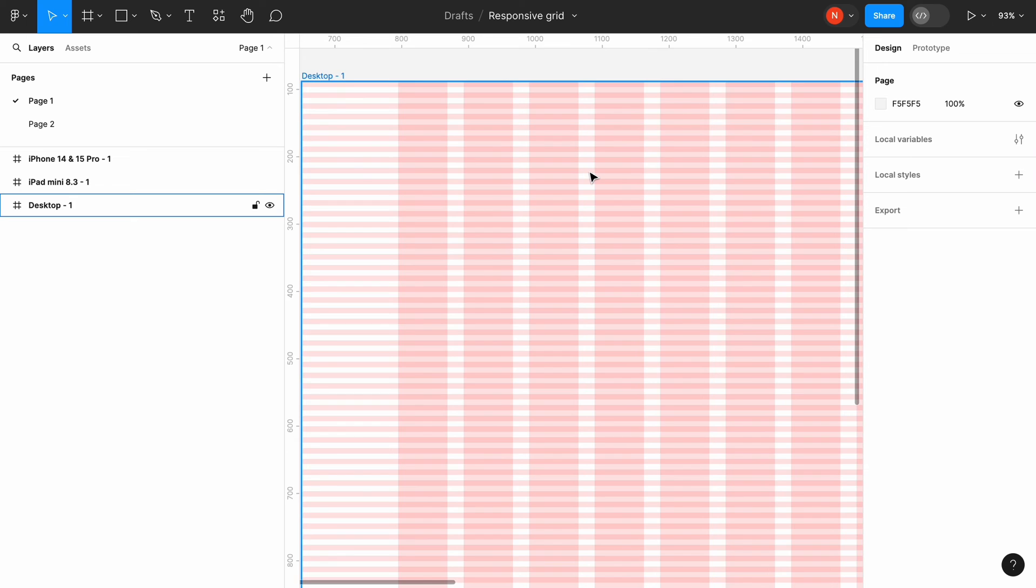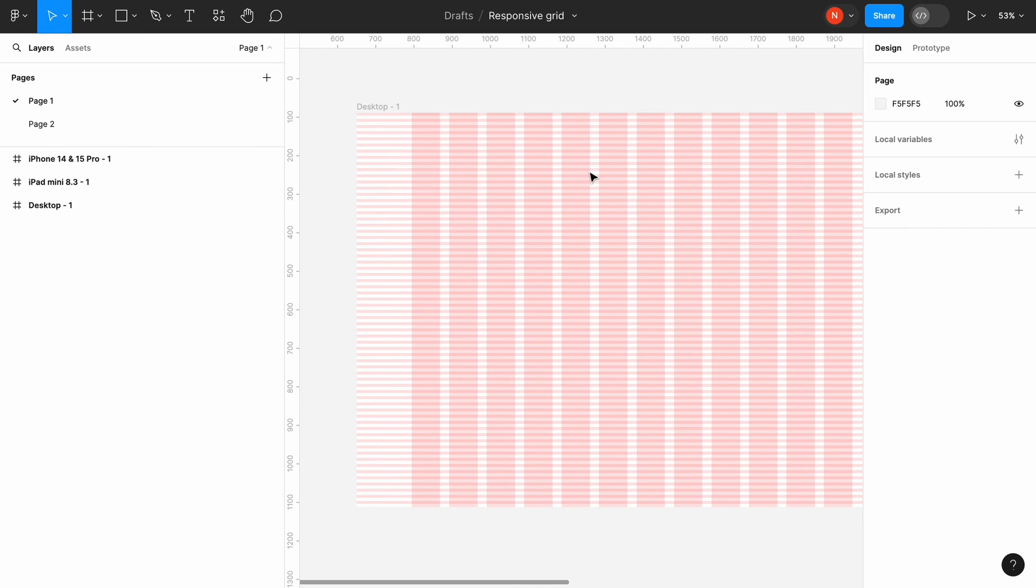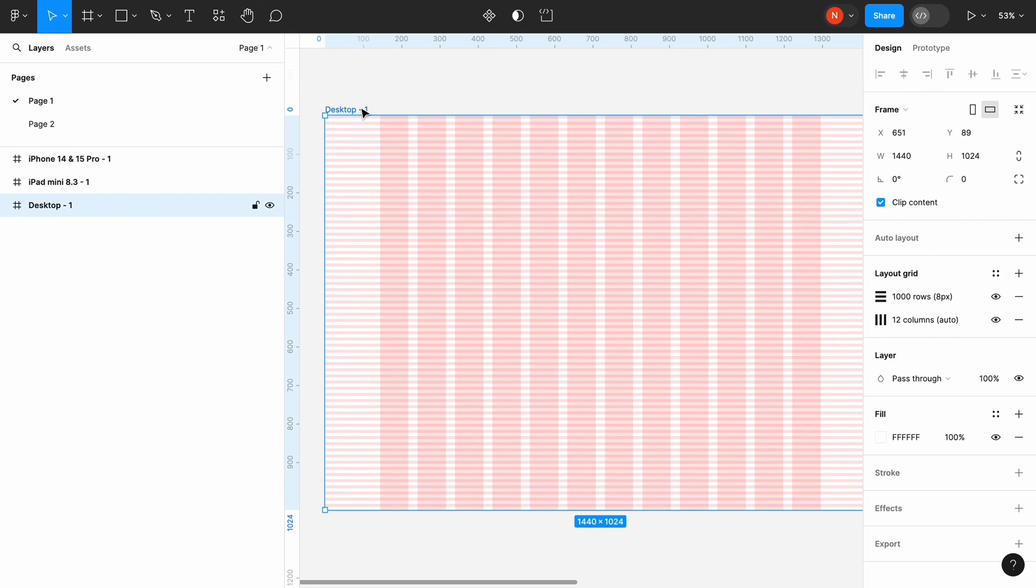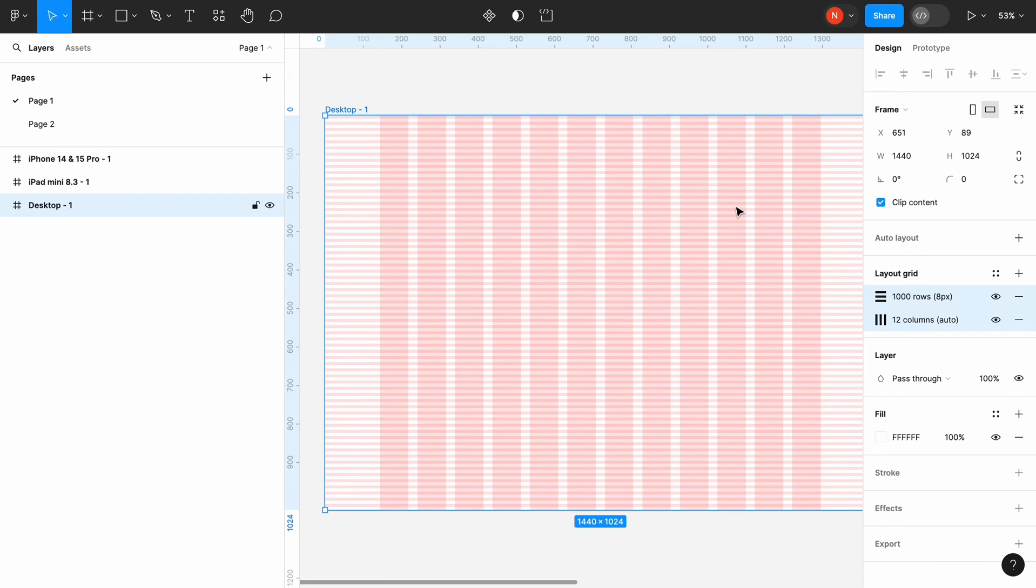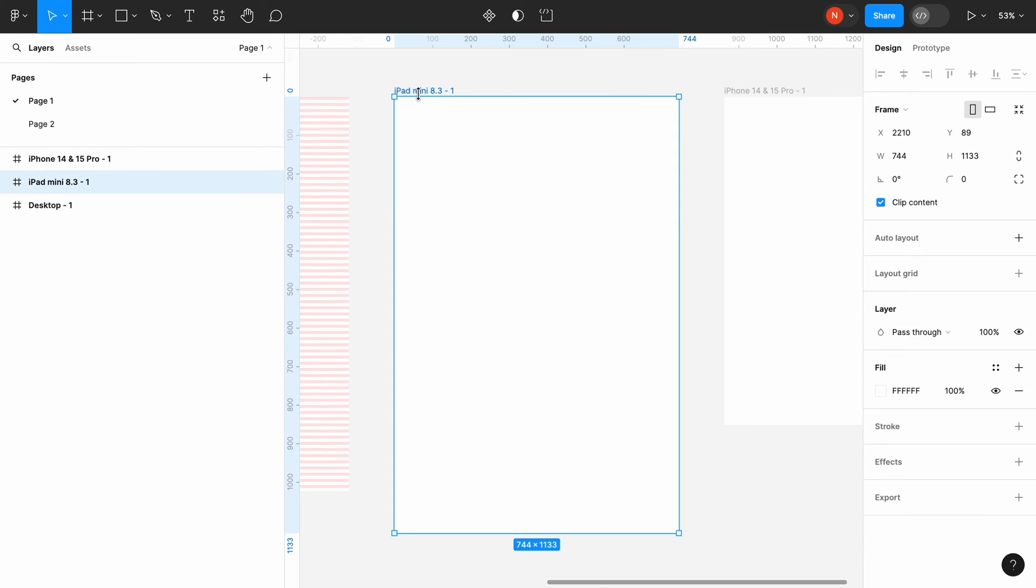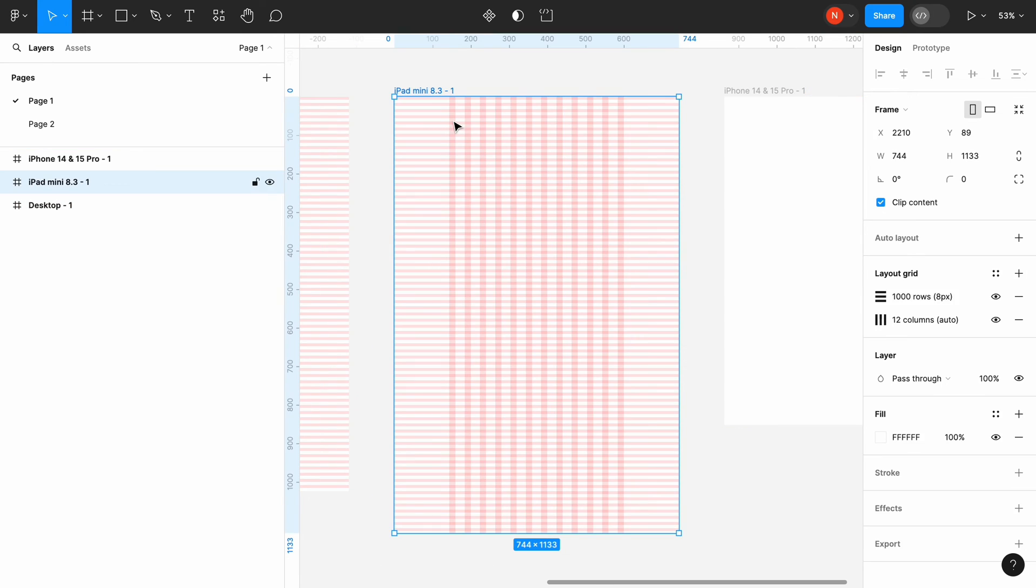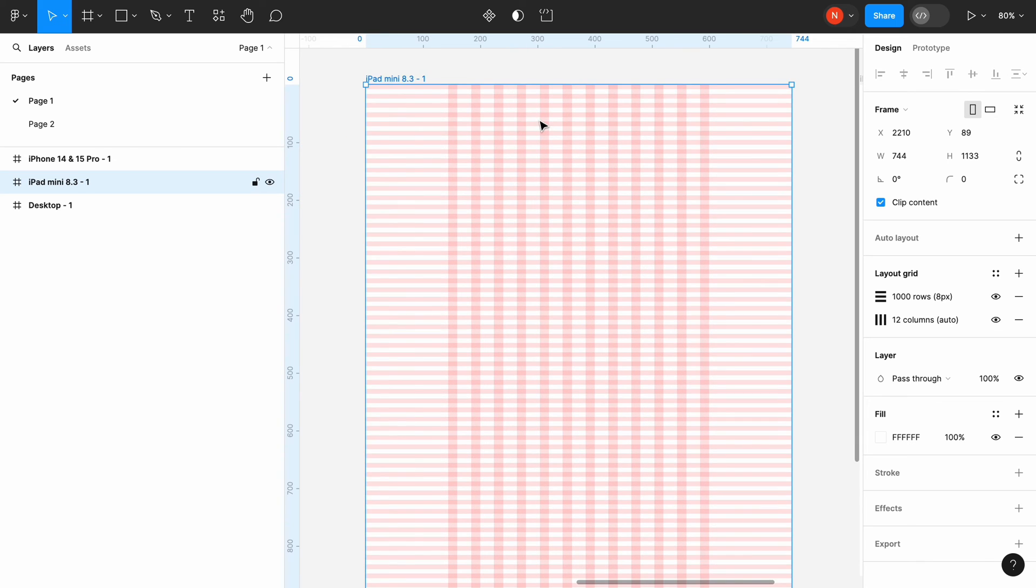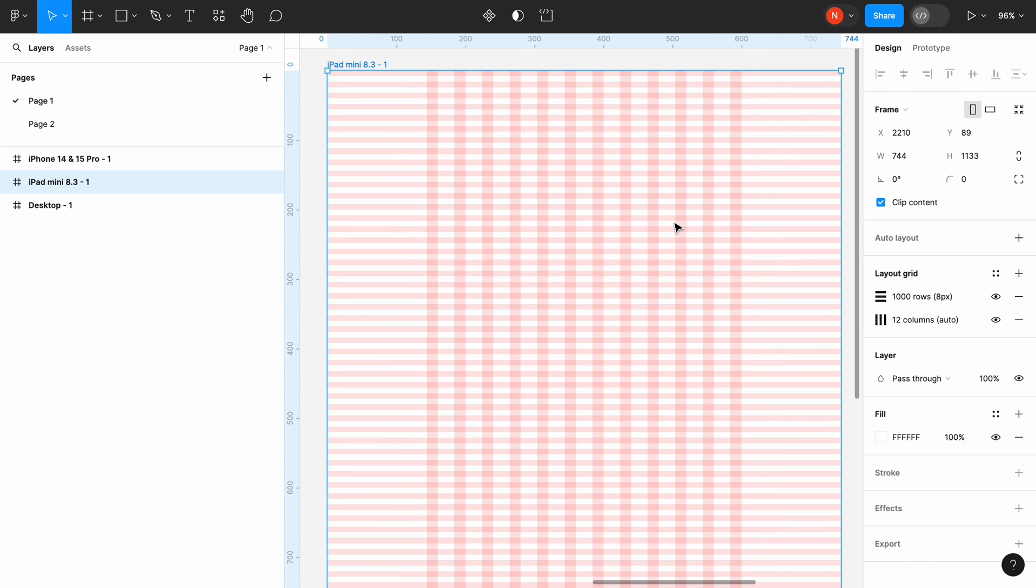Ok, we finished with the desktop grid, and it's time to create a grid for our tablet. I don't want to start from scratch, so I simply copy and paste the layout grid that we've created for the desktop in the tablet frame, and modify the values for the horizontal grid.